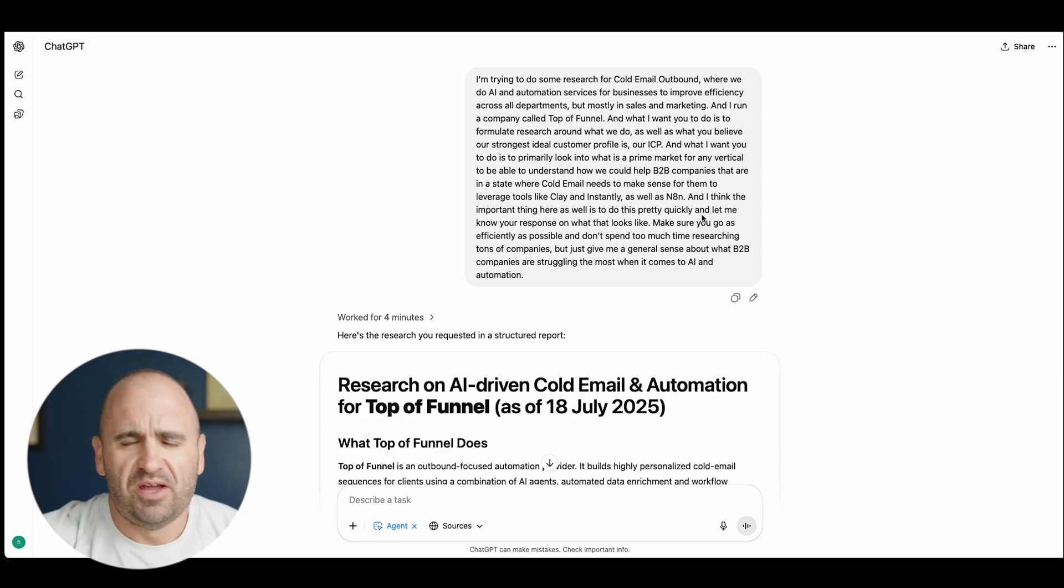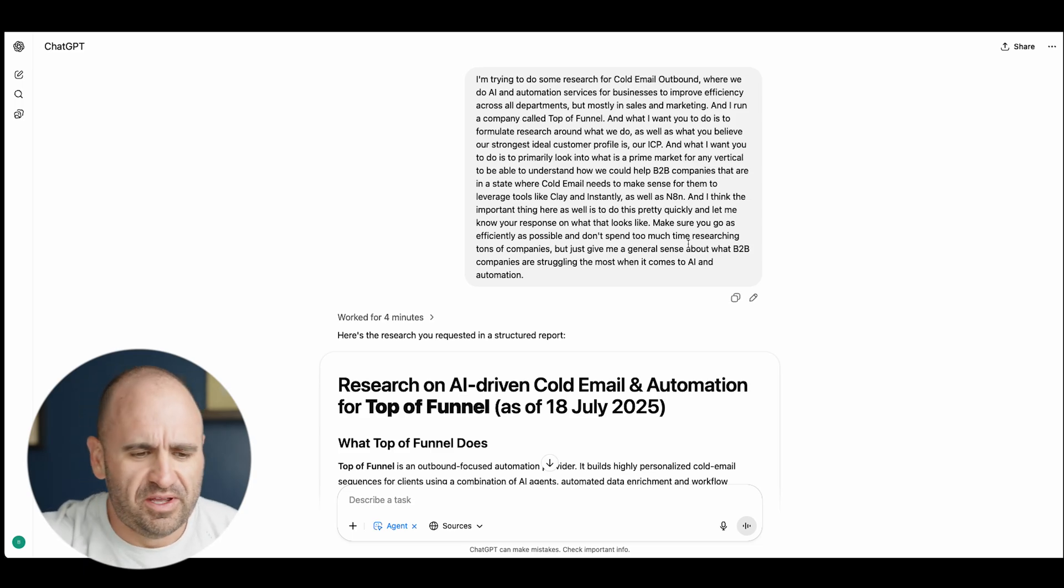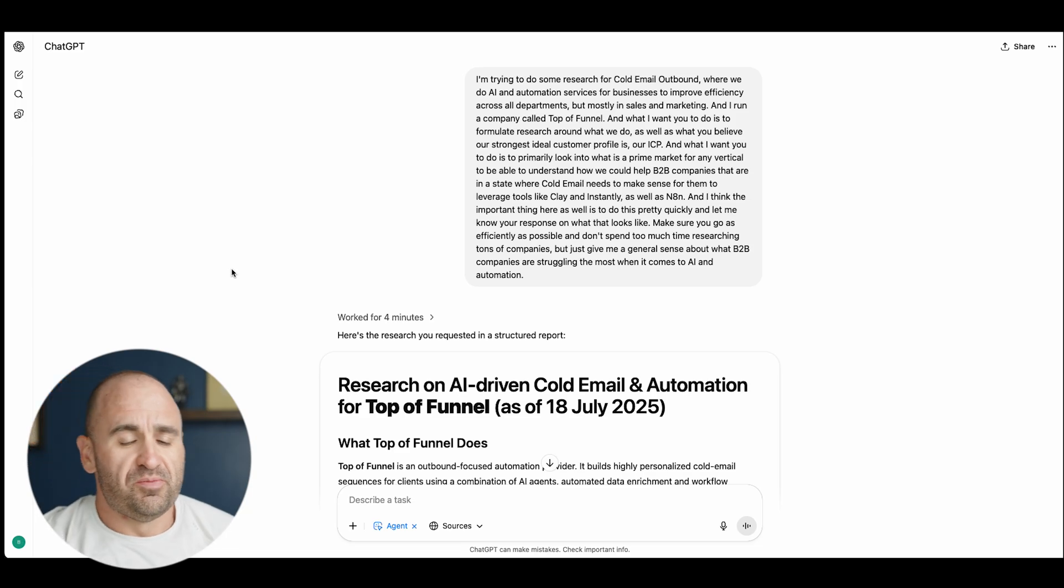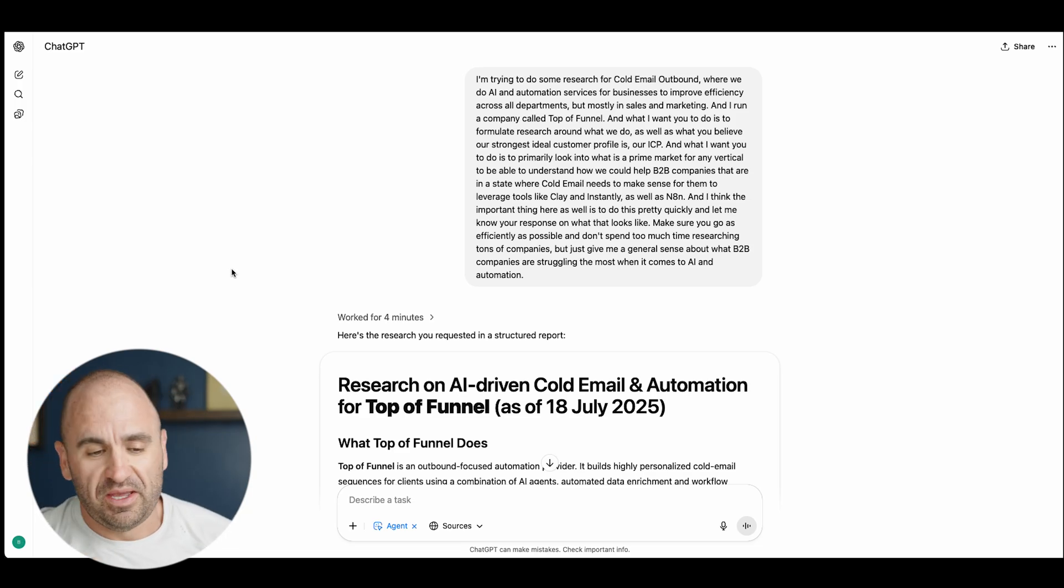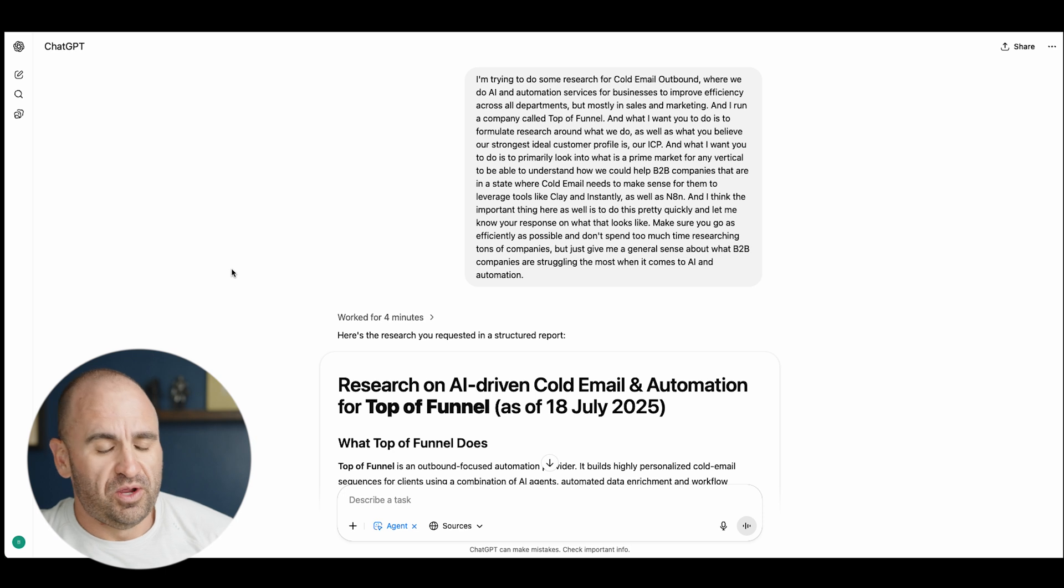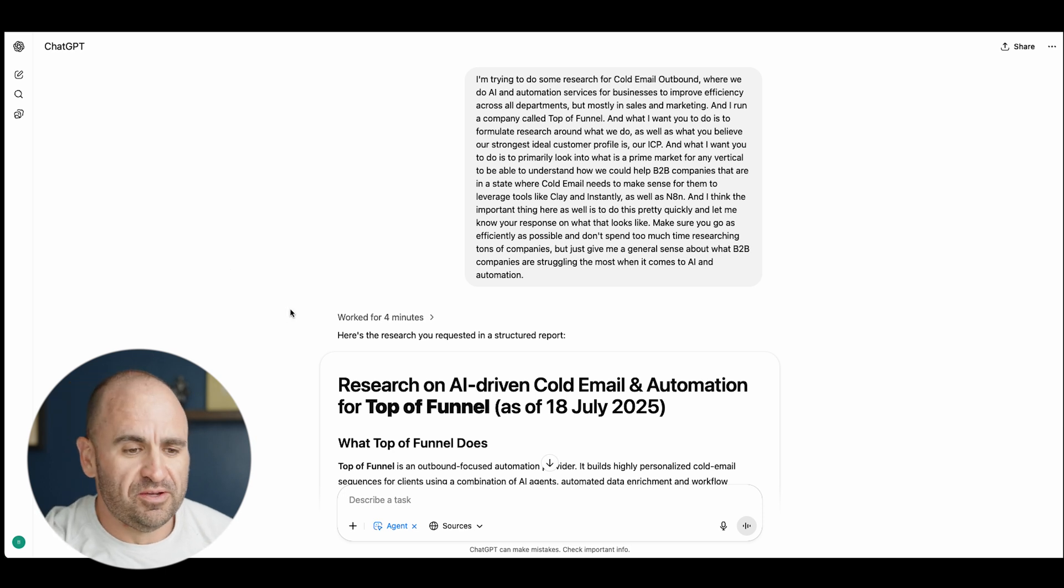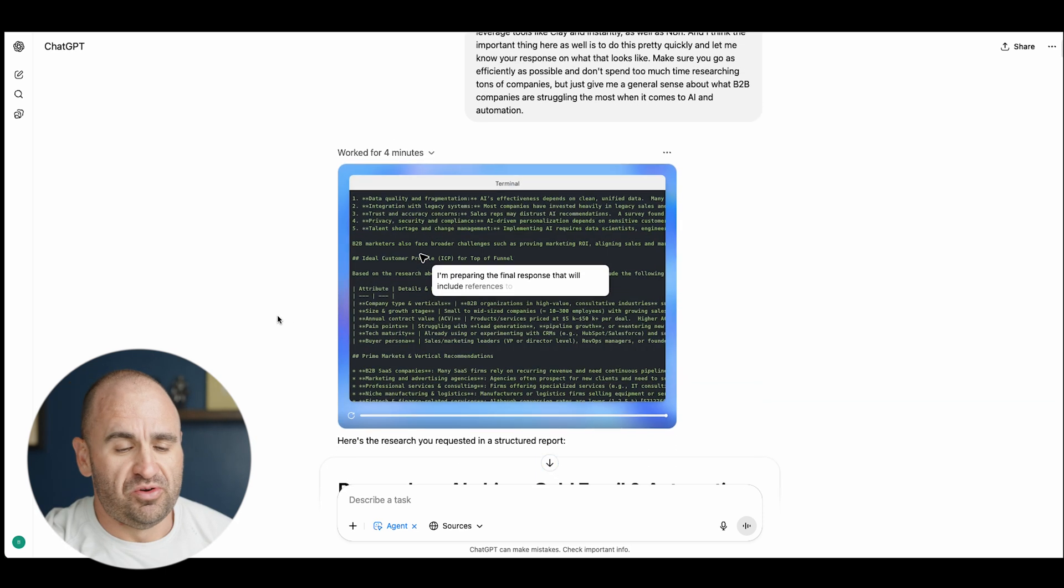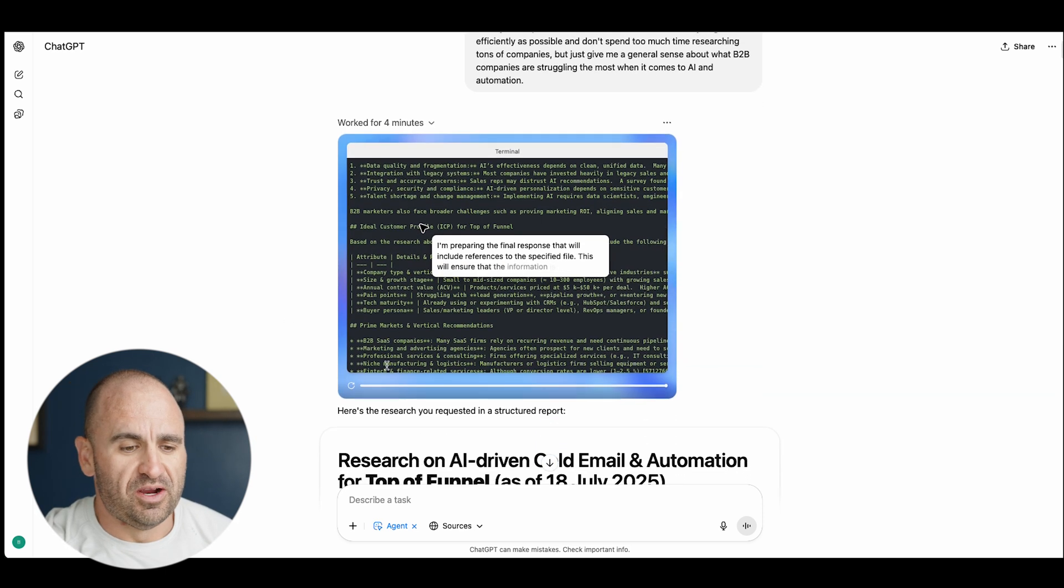My intent here was to go from nothing, basically let it do its research. I just wanted to see what it would come up with and basically go from there.